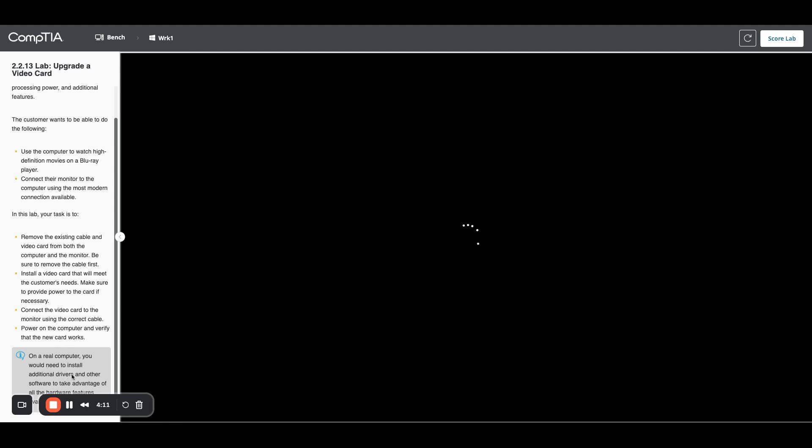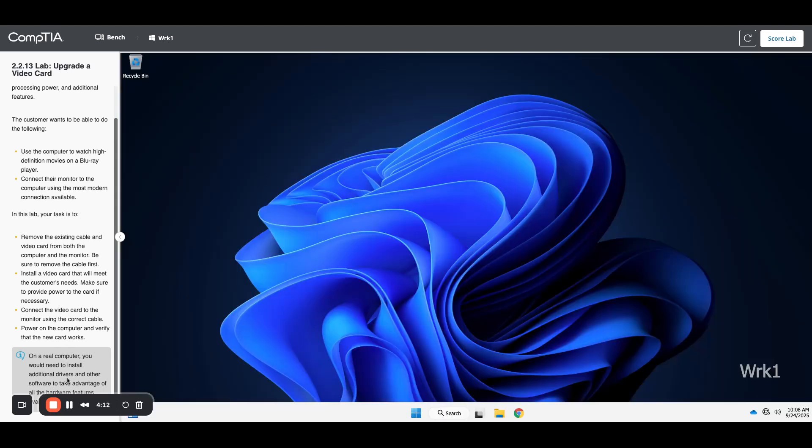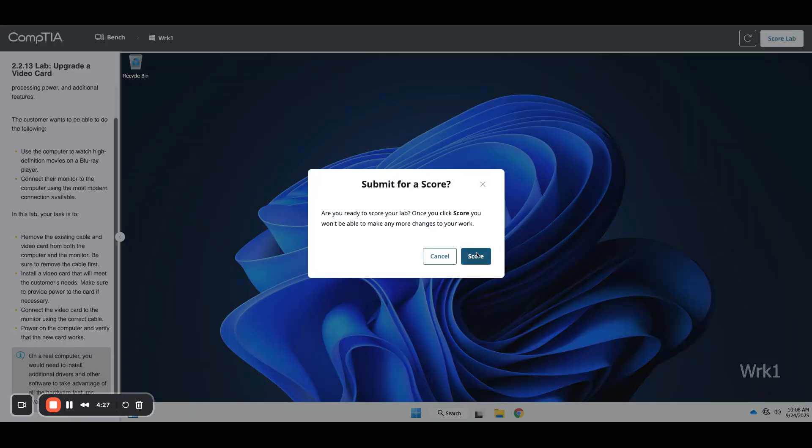While it's doing that, it has this little note that normally you would need to install some drivers into the operating system so it recognizes that new GPU and you can use all of the additional features. But looks like it came up, we have a picture so we should be good to go.